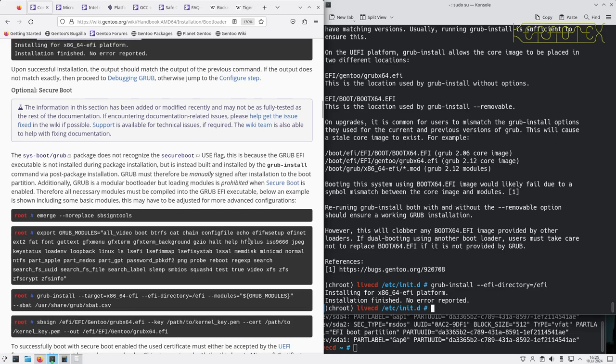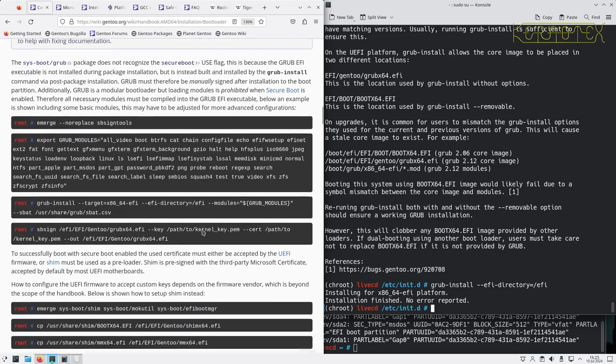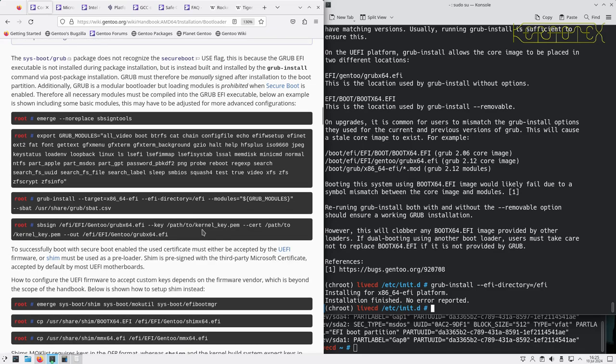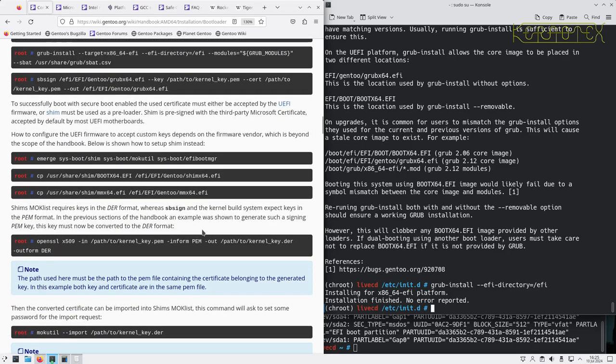Something there about Secure Boot. But there's some possible technical issues there by the looks of it, so it's probably not advisable to use Secure Boot just yet, at least not with GRUB.